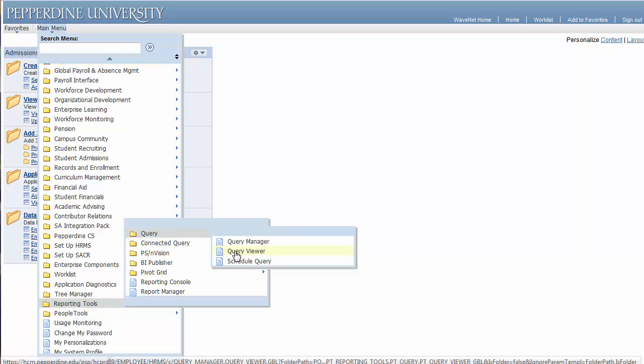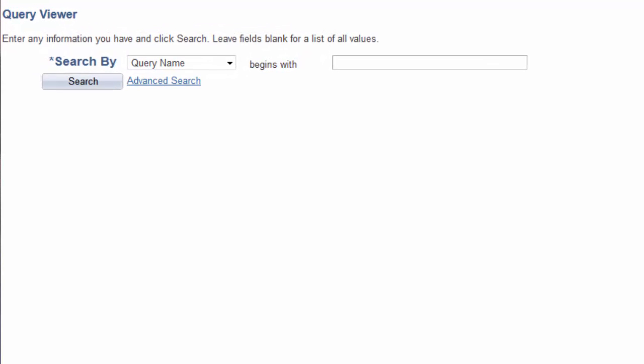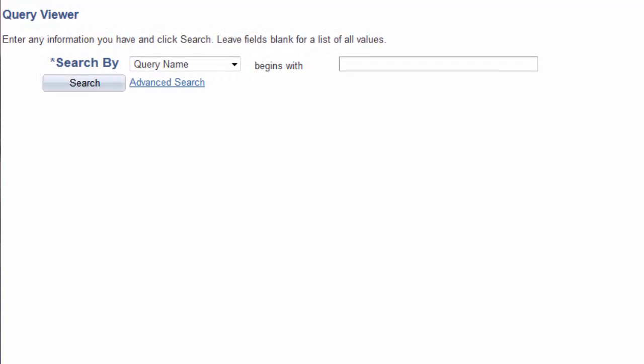The Query Viewer appears, allowing you to retrieve all queries for which you have access by use of the search function, and then allows you to run the selected query to various outputs. To find an existing query, the default is to search by query name.